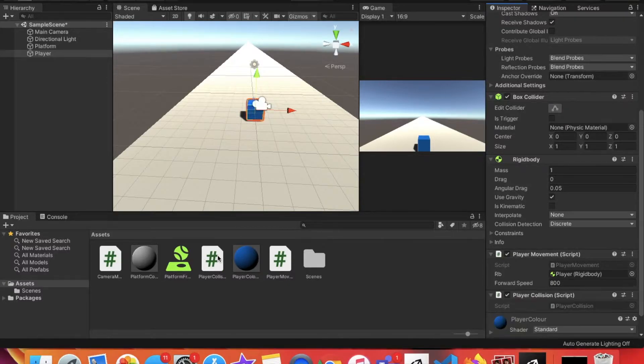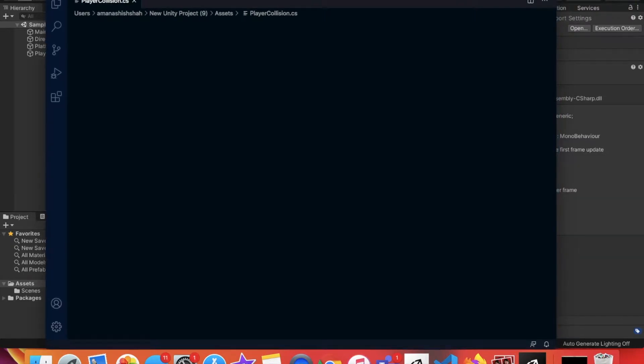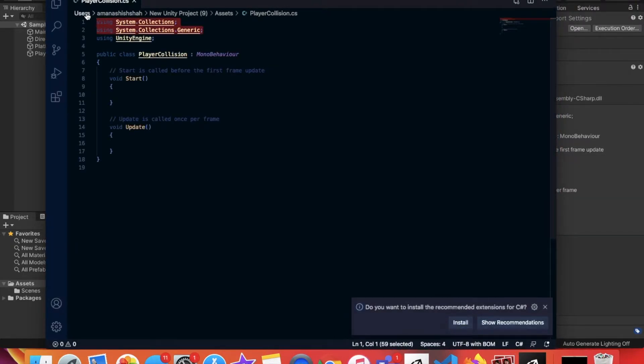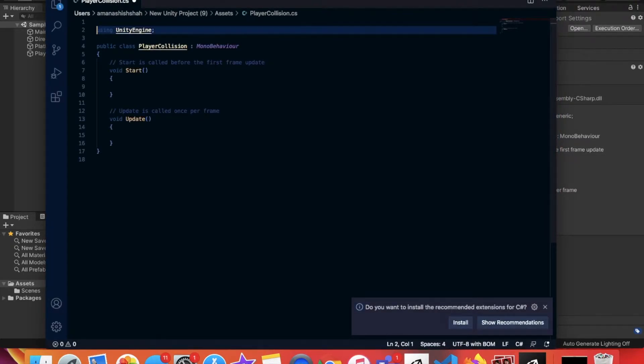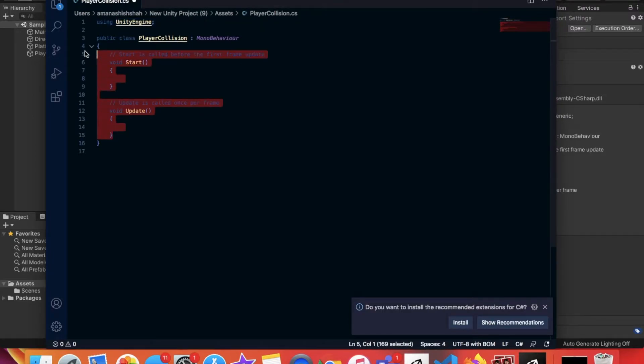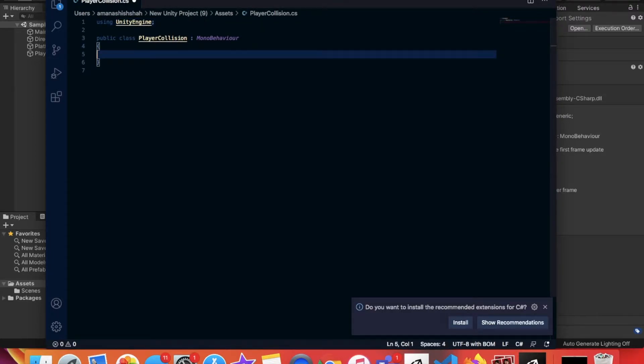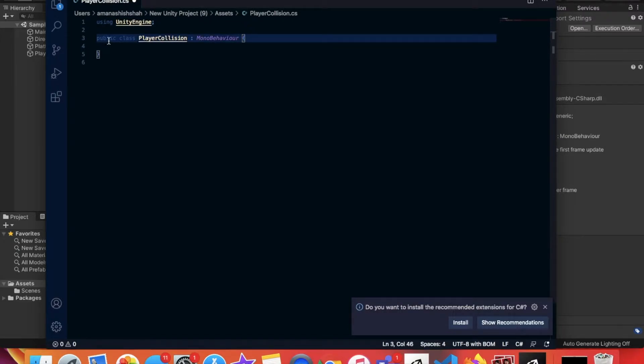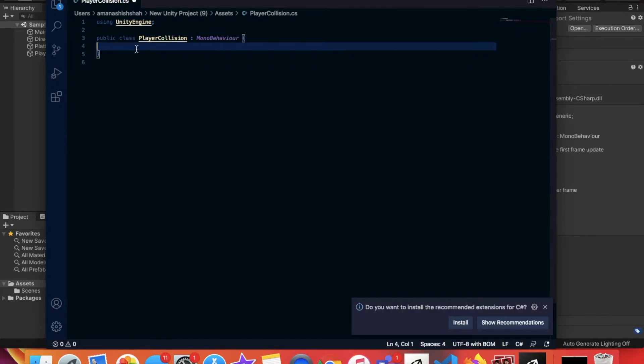We're going to double click on it and it's going to open up for me in Visual Studio Code. Now we're going to delete the first two lines of code and delete this entire thing because we won't be using it for this video.